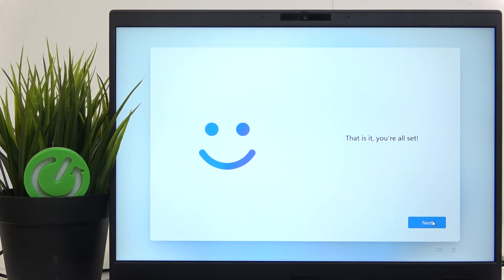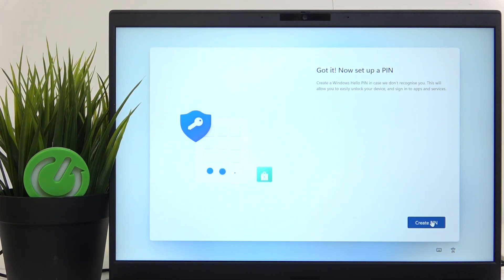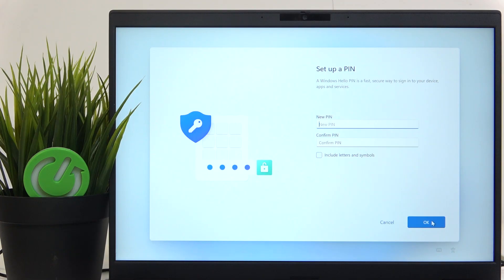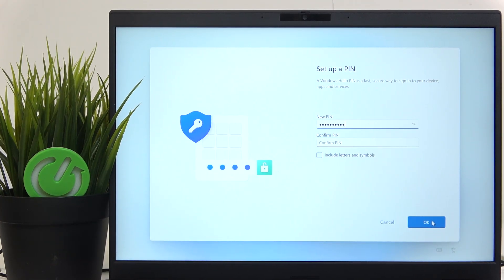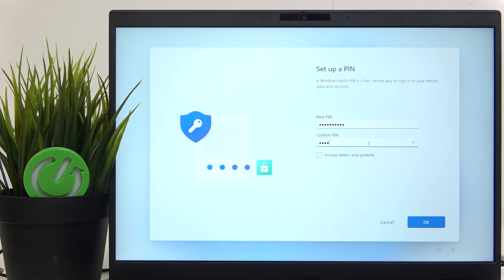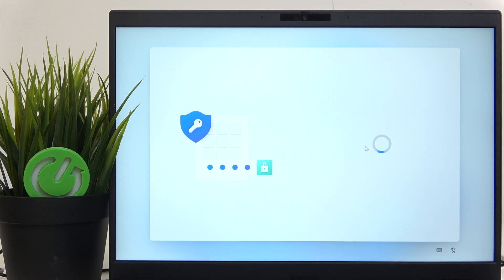You can click on next and then create PIN. I'm just gonna create one and you can also include letters and symbols but I'm doing a number only one so it doesn't require them.